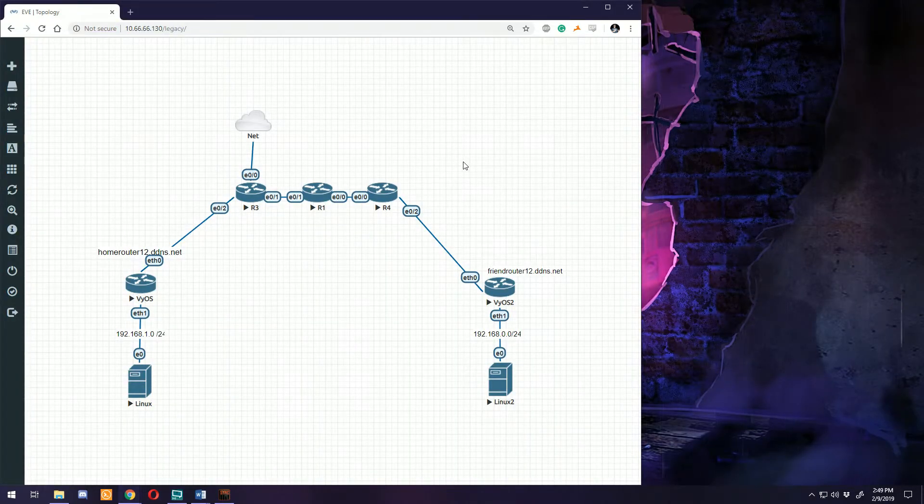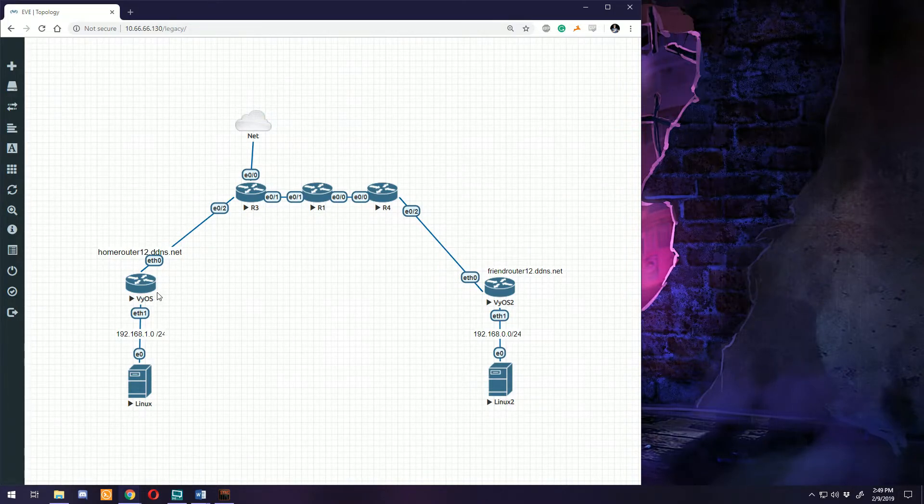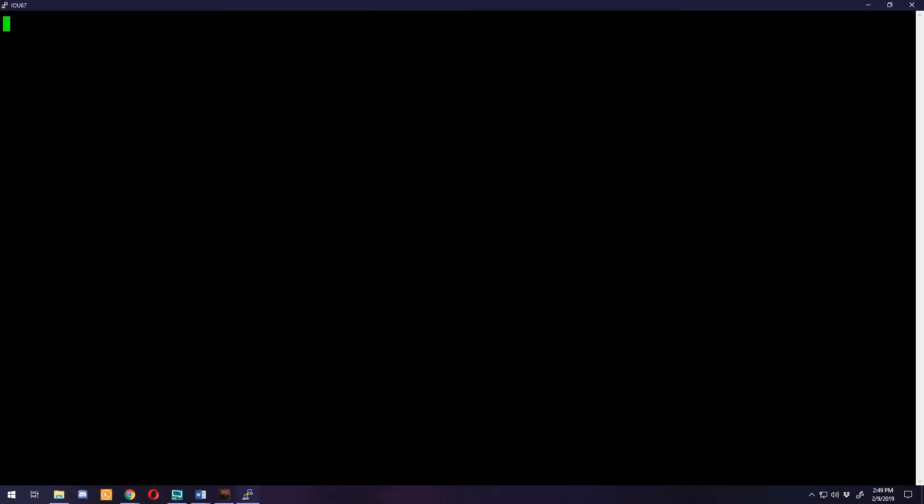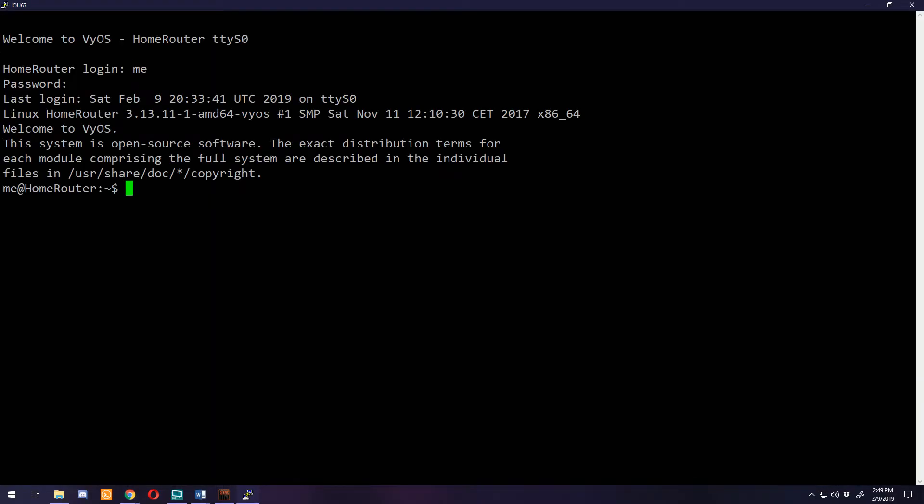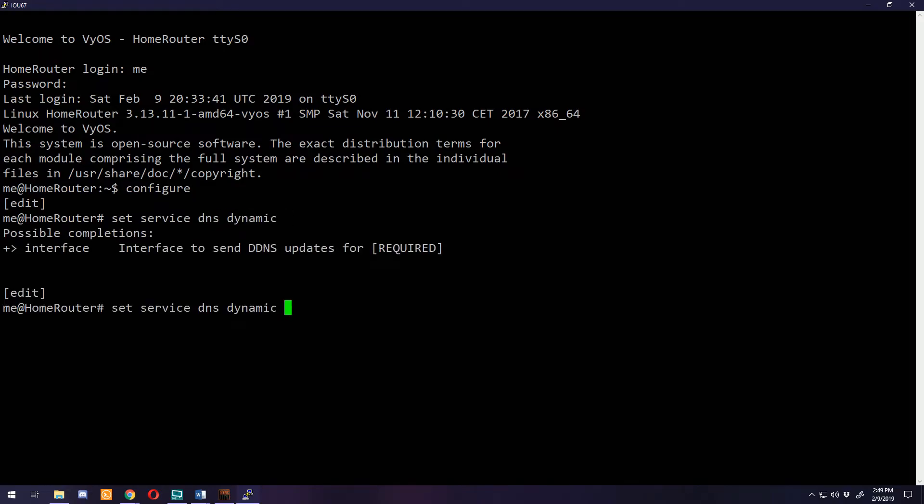Now that we have our dynamic DNS account ready to go, we can configure these on the routers themselves. Let's log into our home router and go into configure mode.